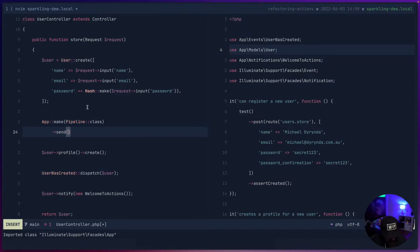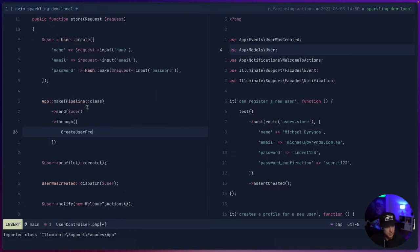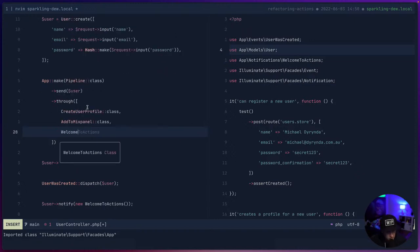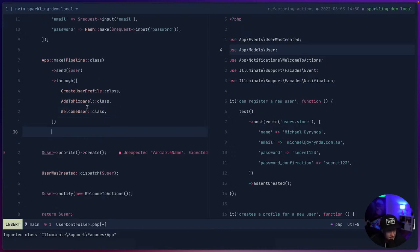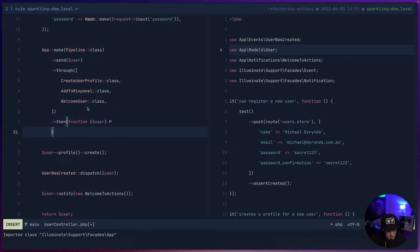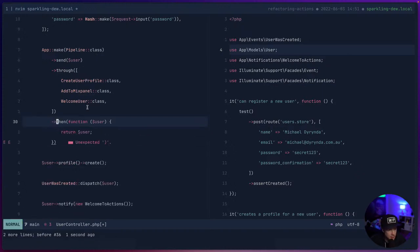We send the user through: CreateUserProfile, AddToMixpanel, WelcomeUser. There are two ways to do this: you can use 'then' with a callback on your traveler and return something, or if you don't need to do anything with it, you can just return. That will return the user back, so the first test should continue to pass. But none of those classes exist yet.